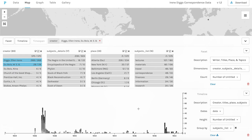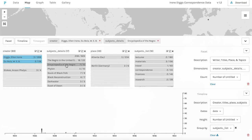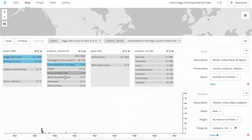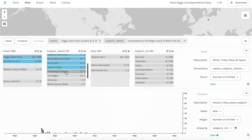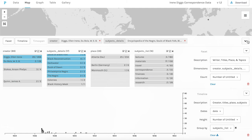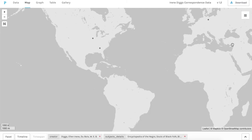We can similarly select a number of Du Bois's published works from earlier in his career where Diggs played a role and see the timing and topics of those conversations. And if we go back to the map view, it will only show those places from which the letters were sent reflecting the filter that we selected in the facet of those different titles.